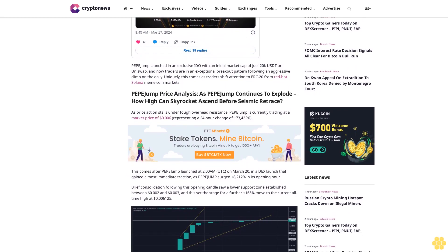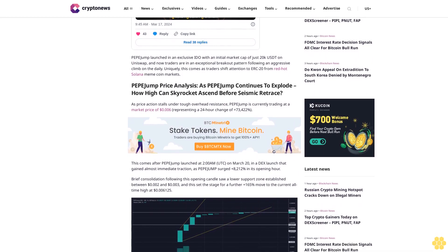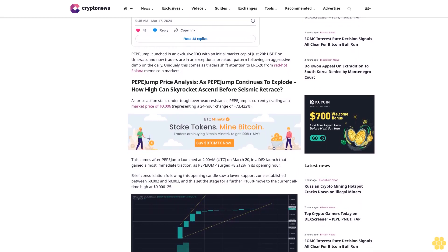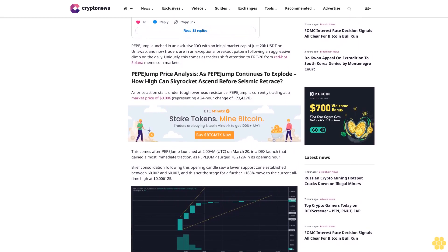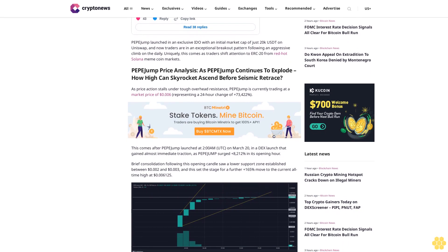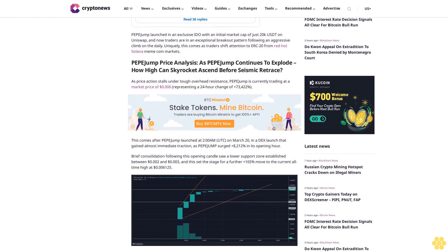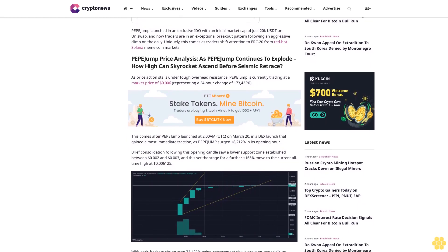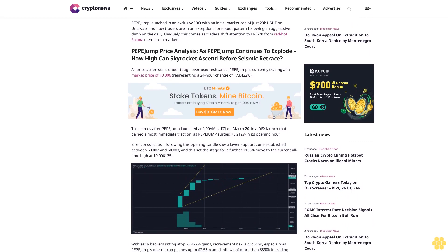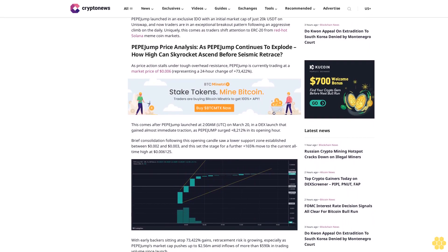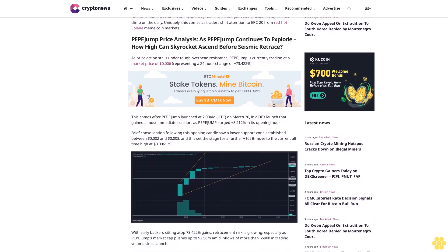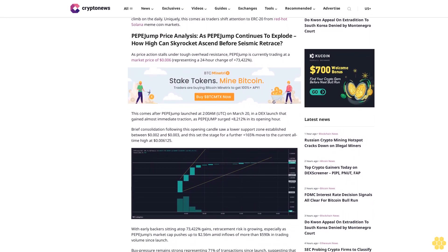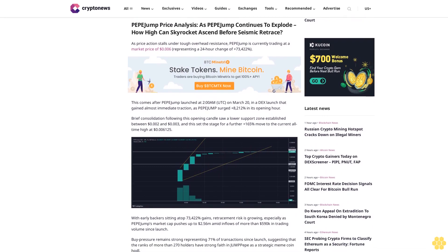With early backers sitting atop 73,422% gains, retracement risk is growing, especially as Pepe Jump's market cap pushes up to $2.56 million with inflows of more than $590,000 in trading volume since launch. Buy pressure remains strong, representing 71% of transactions since launch, suggesting that the ranks of more than 270 holders have strong faith in Pepe Jump as a strategic meme coin hold.